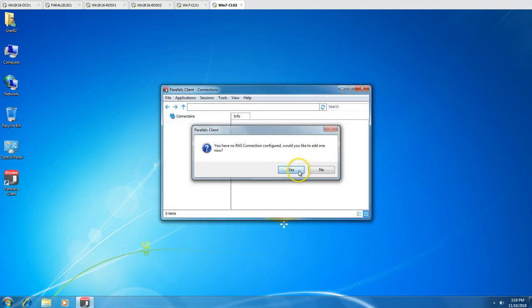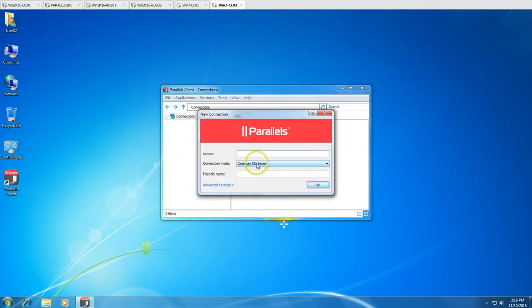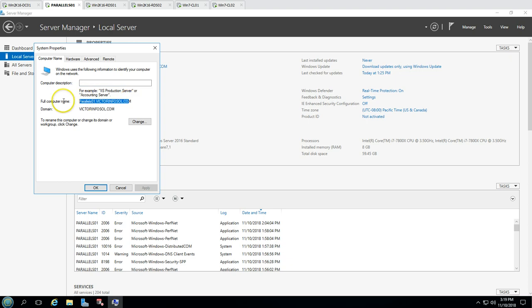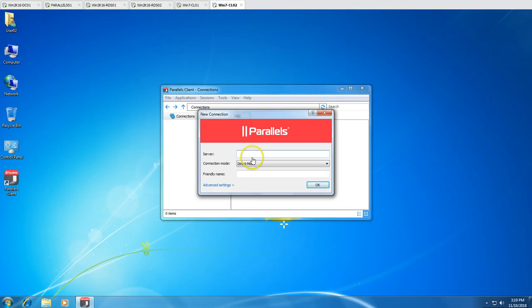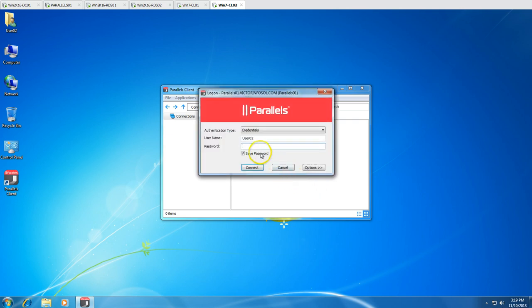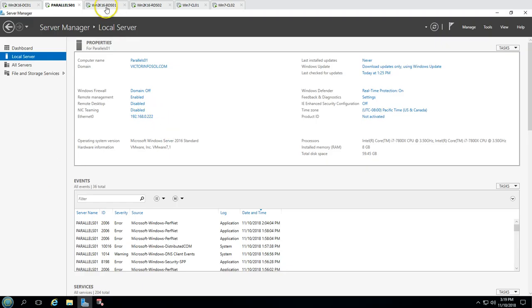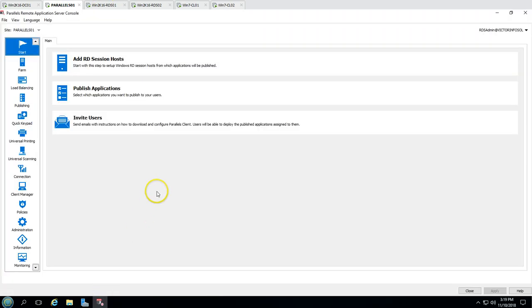On wincl02, let's configure it — select Direct Mode and copy the full FQDN server name. I'll enter a friendly name, click OK, then provide the password for this account. And here we are — connected on wincl02 as well.